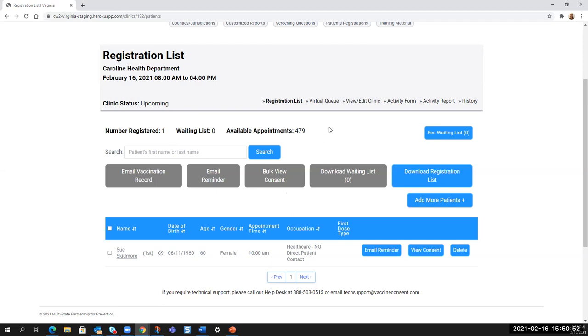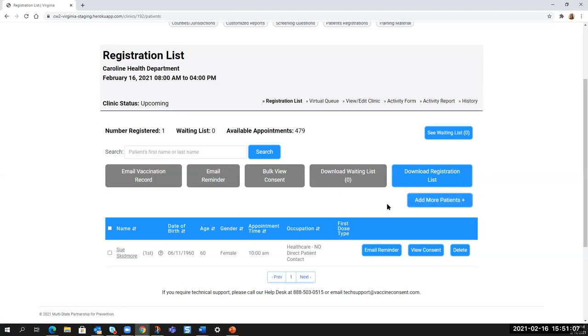And from registration, you also have the ability to add more patients. So this is particularly useful at the end of the day when you're trying not to leave any doses left in the vials and you want to add more patients or just the usual juggling around of appointments that occurs from time to time.